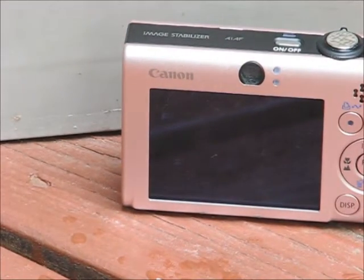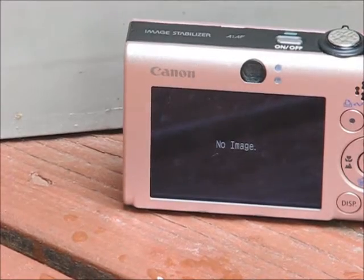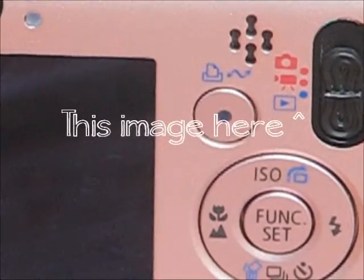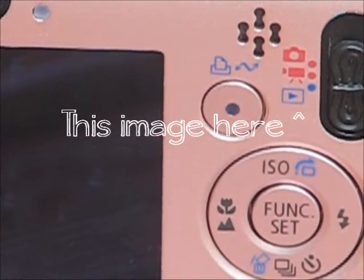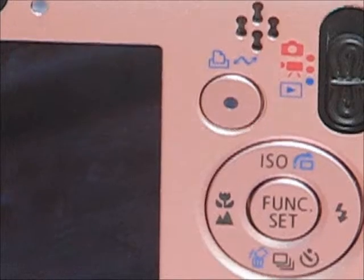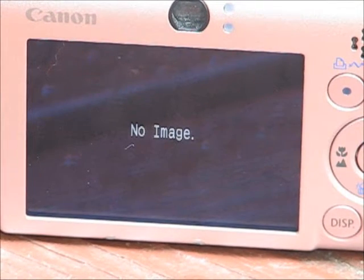The first thing you'll want to do is turn your camera on. Make sure your camera is on view mode. This is the mode with the blue rectangle and the blue triangle. Unless you've recently took pictures or videos, it will probably say no image on the screen.